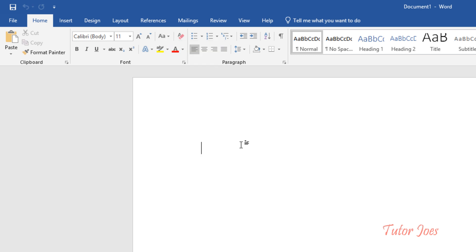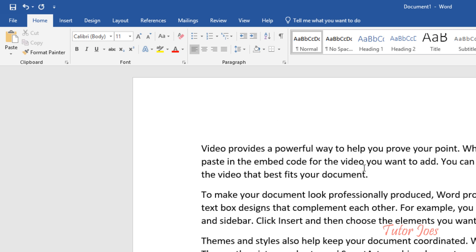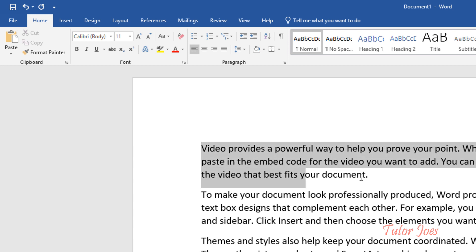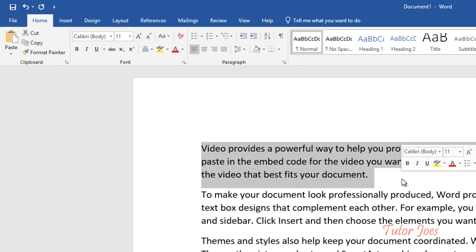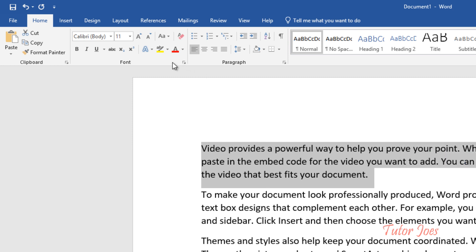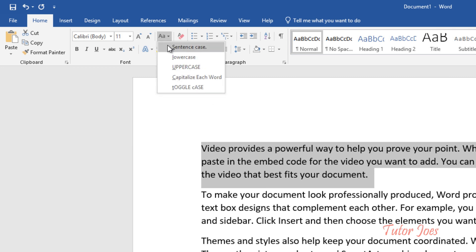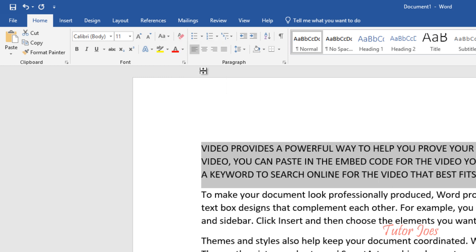What are you doing in a document? You can type in a small letter. You can type in a capital letter. You can choose the Change Case — you can type in uppercase. You can type in a small letter.